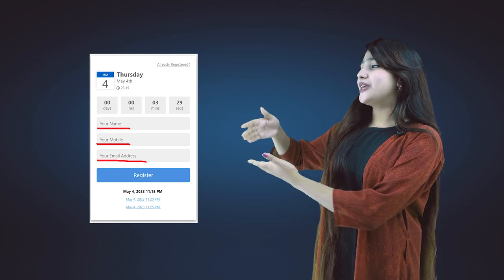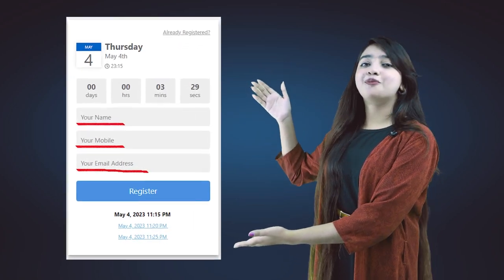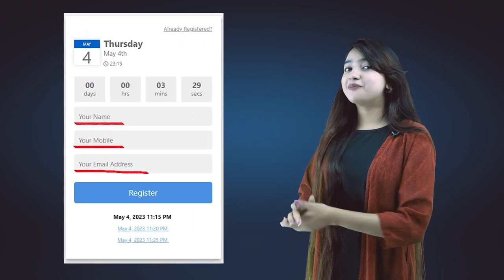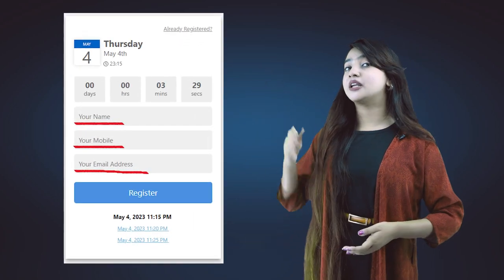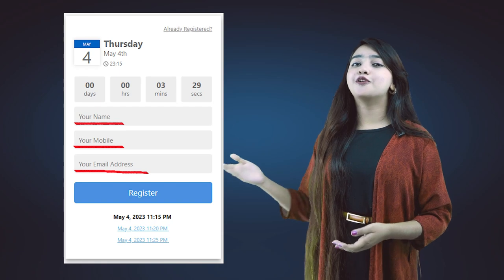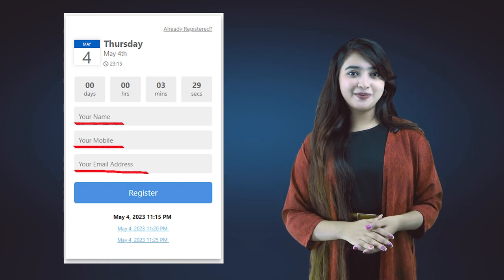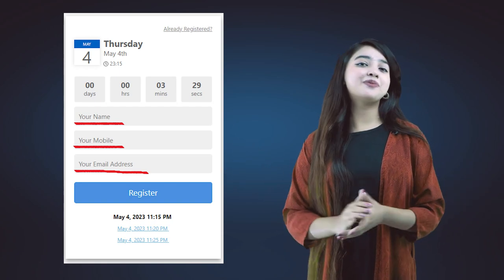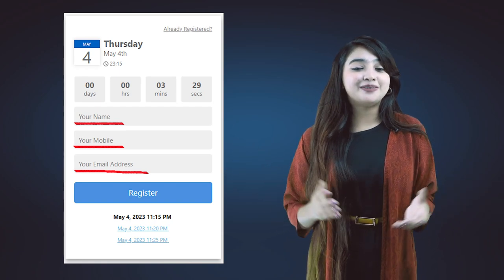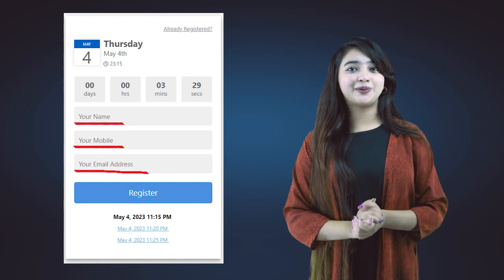Our page has a sign-up form where you need to provide three pieces of information: your name, phone number, and email address. Only then will you be able to complete your registration.